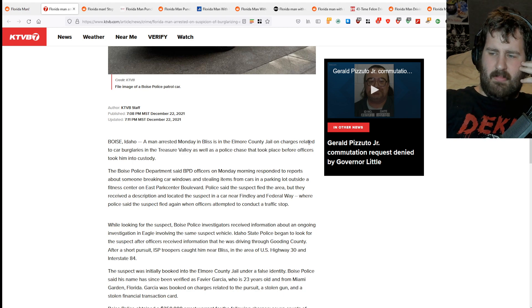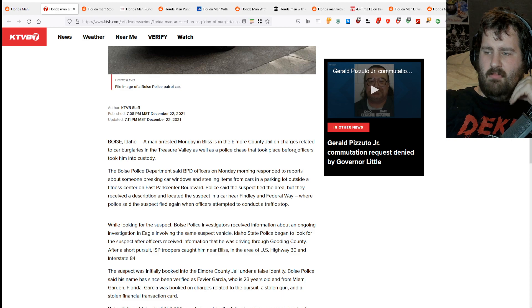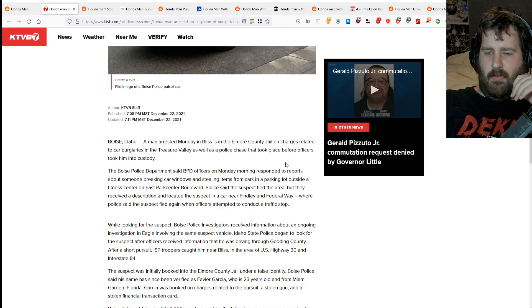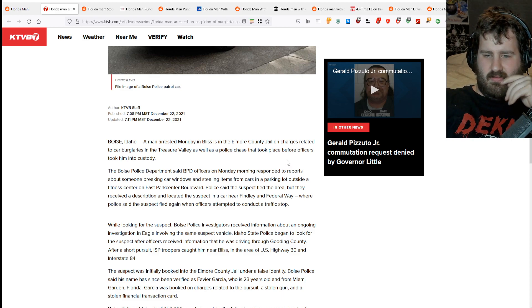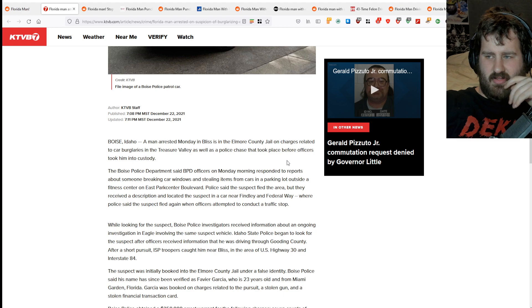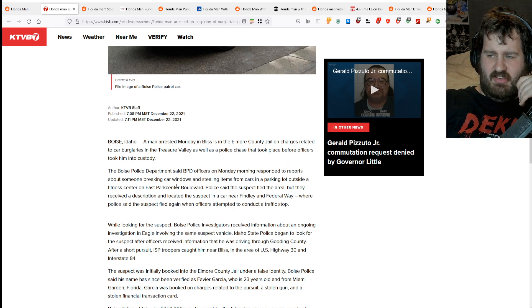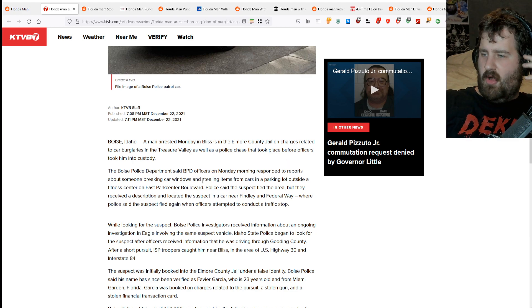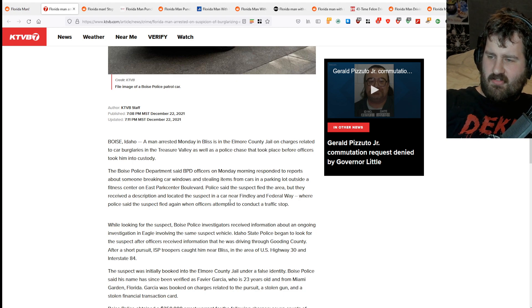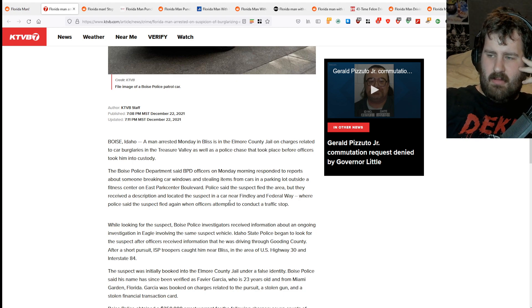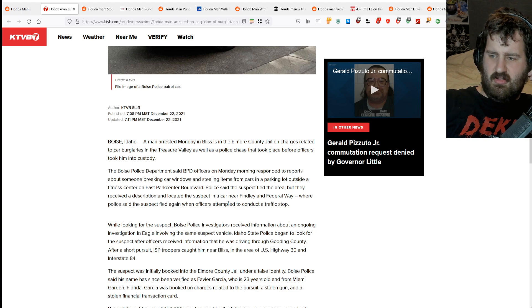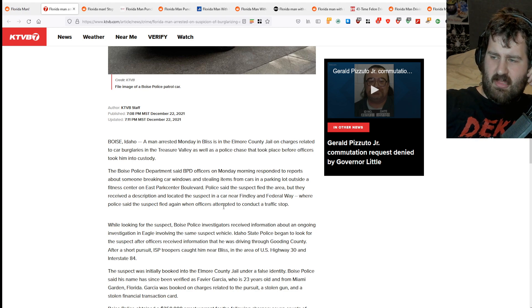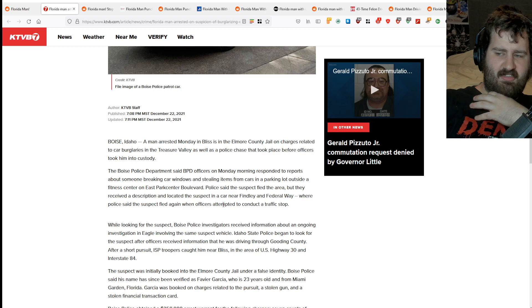Boise Police Department said BPD officers on Monday responded to reports about someone breaking car windows and stealing items from cars in a parking lot outside a fitness center on East Park Center Boulevard. Police said the suspect fled the area, but they received a description and located the suspect in a car near Findley and Federal Way. Police said the suspect fled again when officers attempted to conduct a traffic stop.